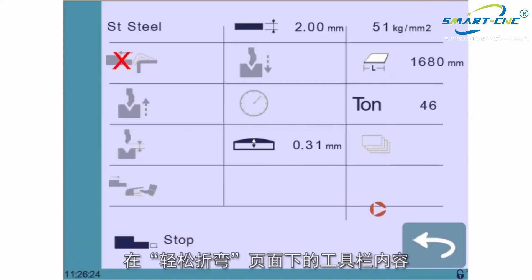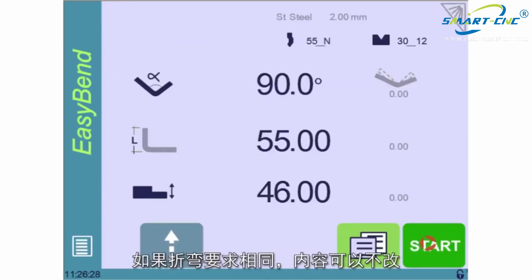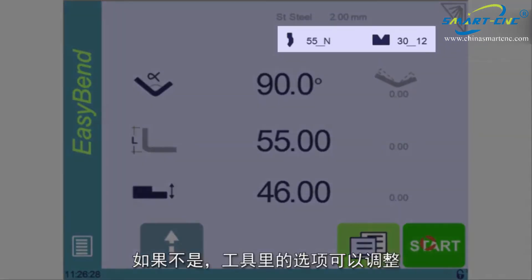The tools selected on the Easy Bend page are those used in the current program. Ideally, the urgent bend can be made with these. If not, the tools can of course be selected here.